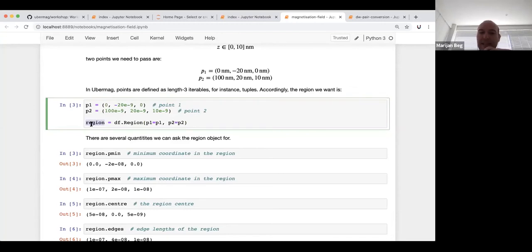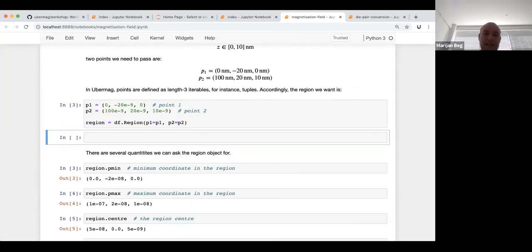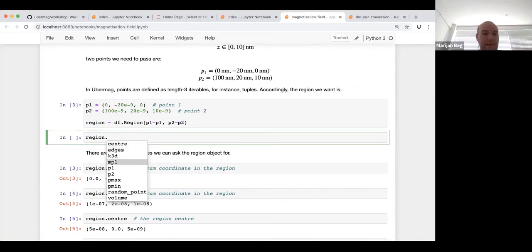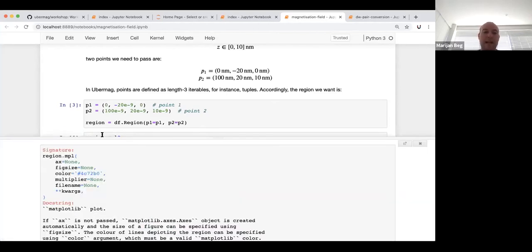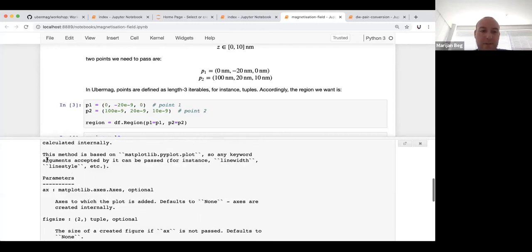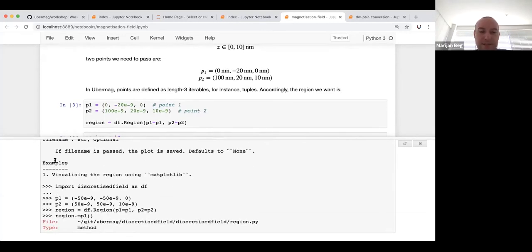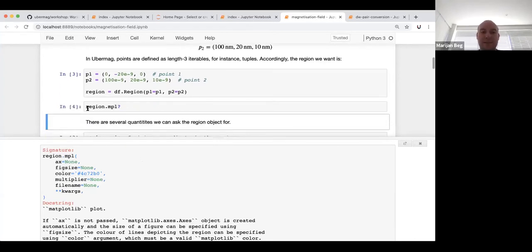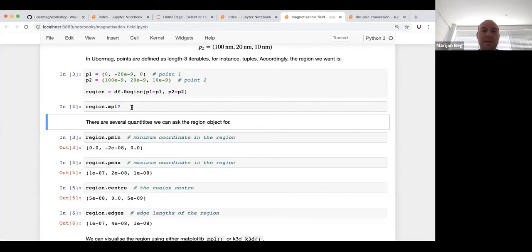Most objects in UberMag have two visualization methods: `region.mpl()` for a matplotlib quasi-3D plot, and `region.k3d()` for an interactive 3D visualization. Matplotlib gives a nicely arranged 2D plot that is not interactive but good for printing and saving. K3D gives a true 3D visualization. If you don't know how to call a function, type `region.tab` to see all methods, then add a question mark to open documentation with examples.